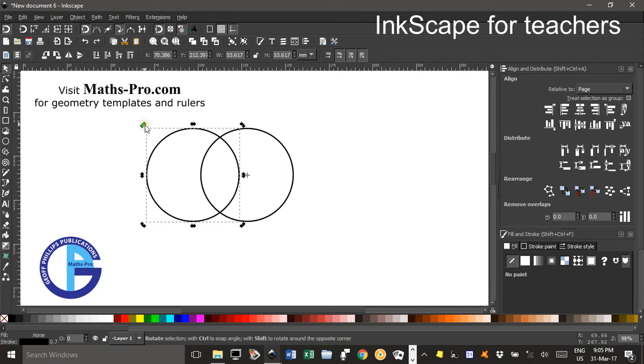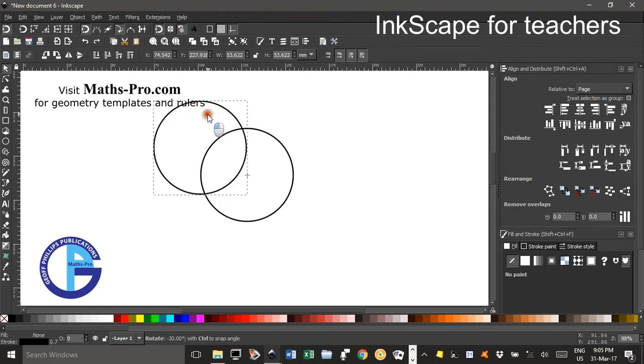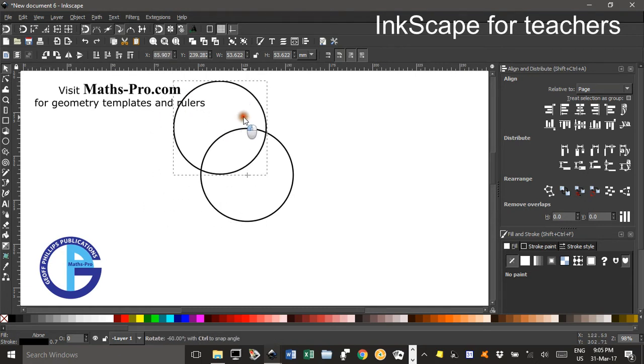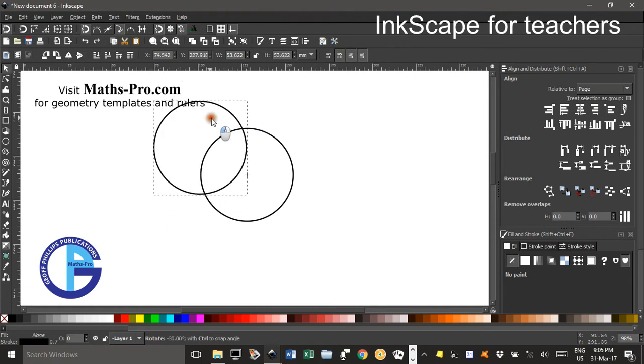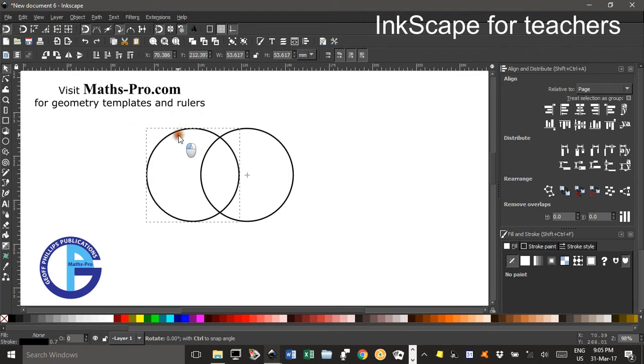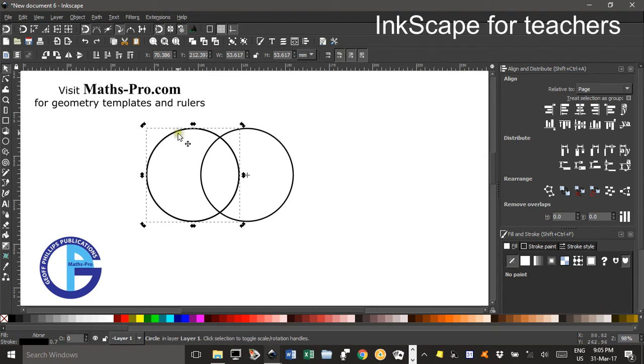Now if I rotate the first circle, I'll hold down CTRL and that constrains it to 15 degree increments. Actually I don't want to move the first circle, I'll duplicate it first, CTRL D.